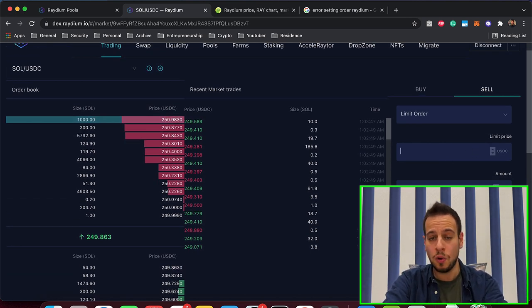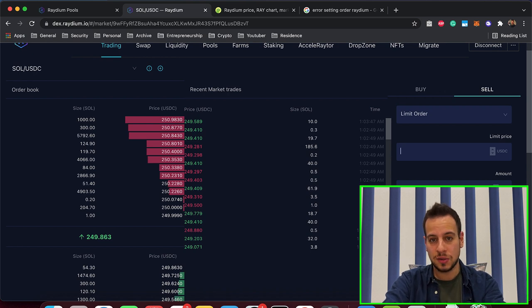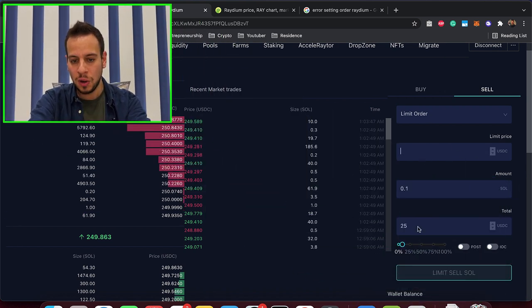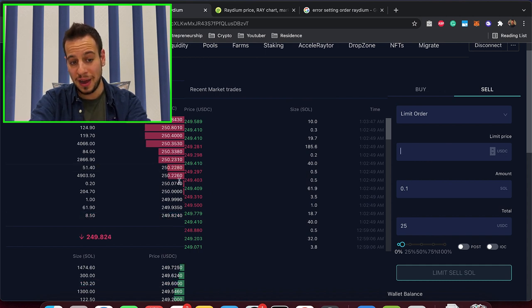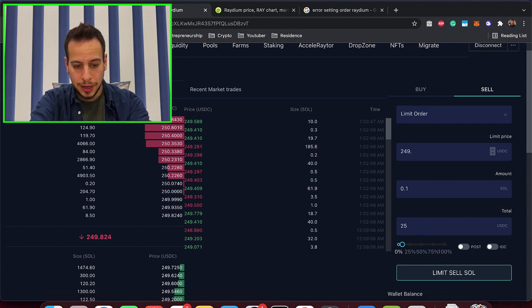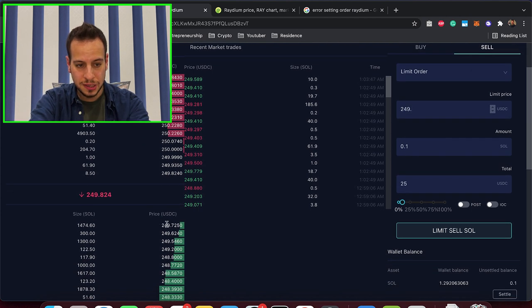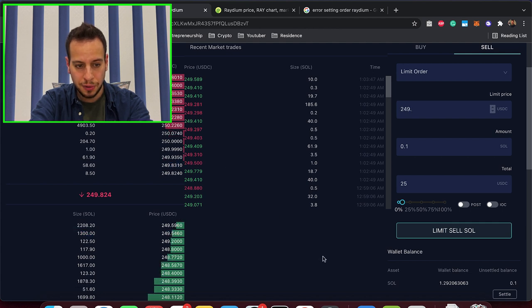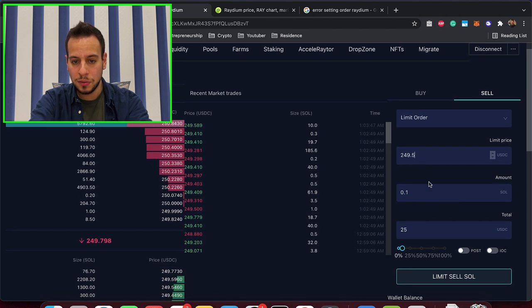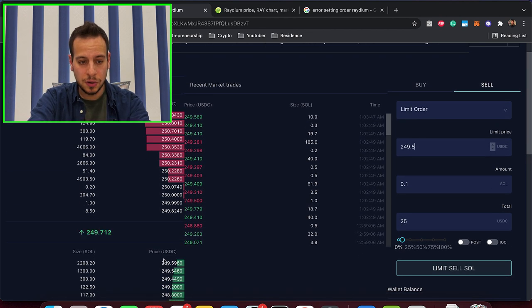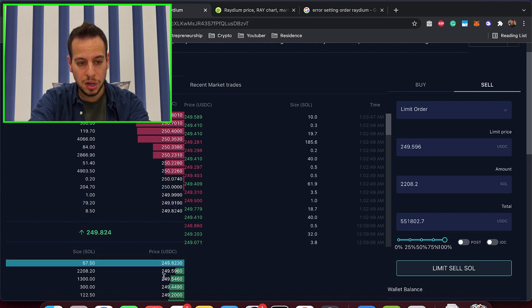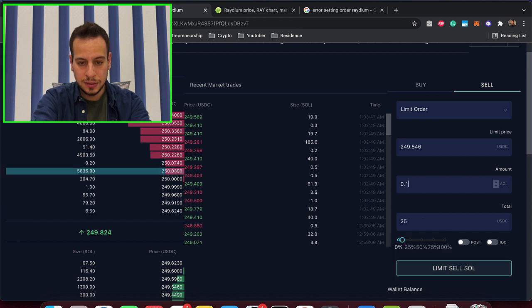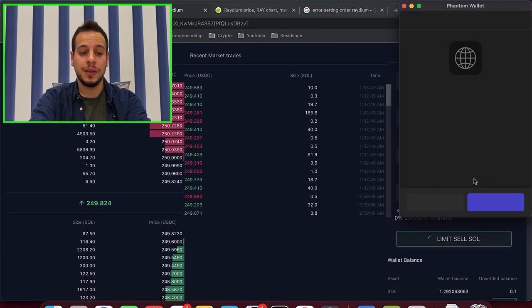Now let's put an order that will get executed, to see how it works. So we're going to sell 0.1 Sol, and instead of $500, we're going to put $249, because I can see that the first bid is 249.47, so I'm going to pick 249.5, so the trade will get executed. And I'm going to put a sell order, so it will be executed, because I can see right now that people are willing to buy Sol for 249, 249.5, let's put this price at 0.1 Sol, and limit sell order.